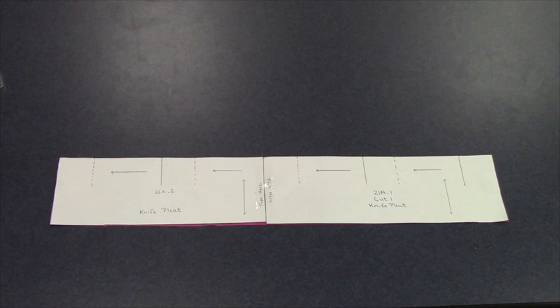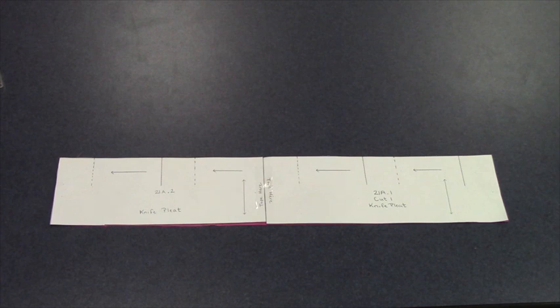You will place this pattern piece on your material and cut it out. Once it is cut out, you need to transfer the information from the pattern piece onto the material.